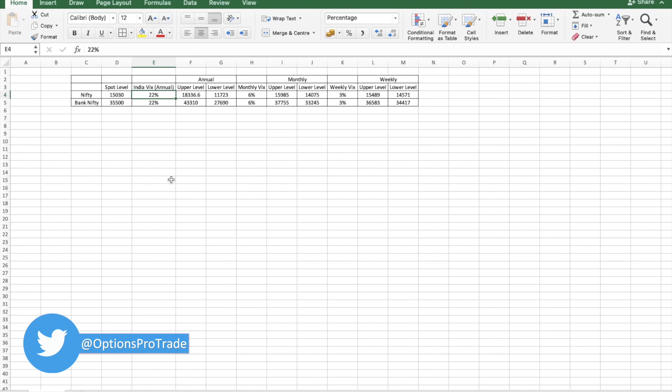If we anticipate that in the coming week VIX is going to remain higher because of some unexpected news or anything, what we can do, we can calculate it say on 25 percent instead of 22 percent.